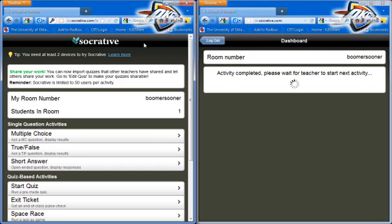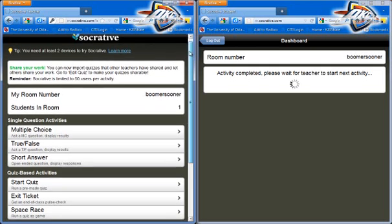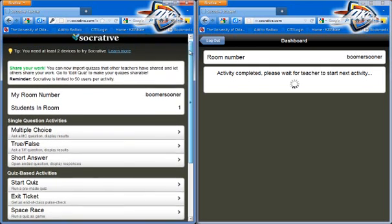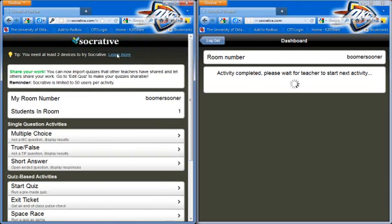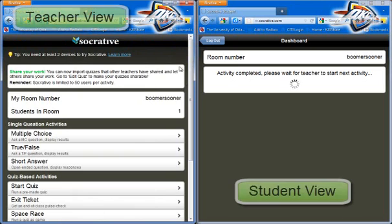Hi Socrative users, let's create a quiz that we saved within the web app. Really easy to do. You just need to scroll down. This left side is our teacher side, teacher page. This is what the teacher is going to be looking at.